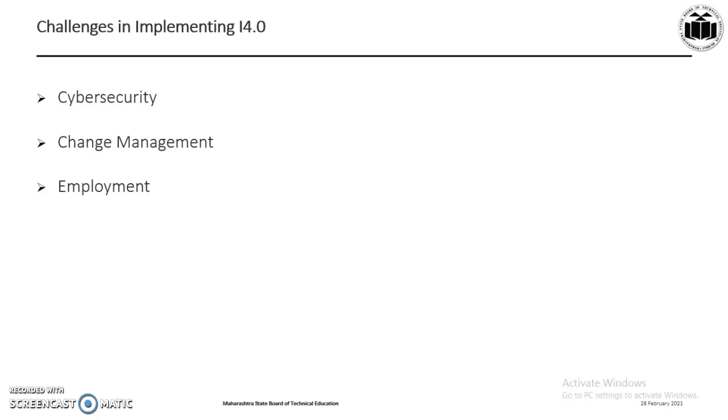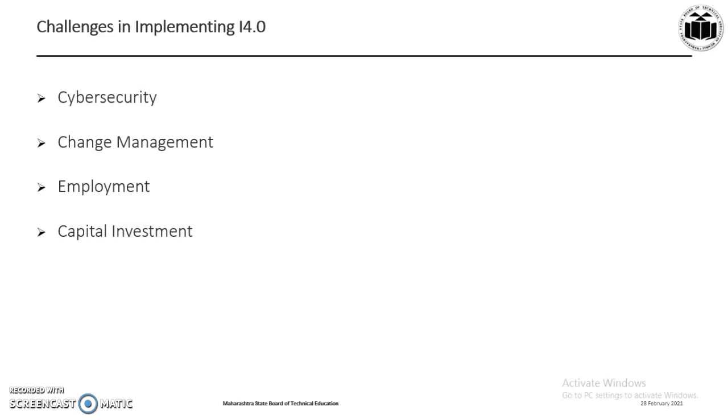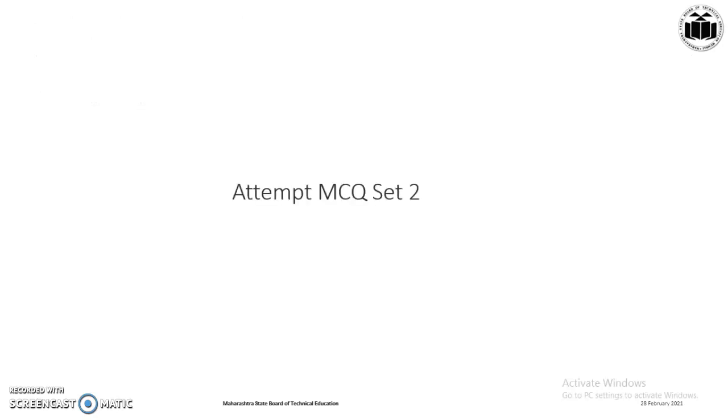The next challenge is capital investment. Obviously, I4.0 implementation will not be free. There are varying degrees of cost involved from IoT sensors used on existing machines to the purchase of large machinery with integrated I4.0 solutions. The capital investment required for these projects will be very high but will have multiplying effect in long term by reducing the cost, increased agility to the market, and customer satisfaction. These are some of the basic challenges in implementing I4.0. The students can now attempt MCQ set 2.